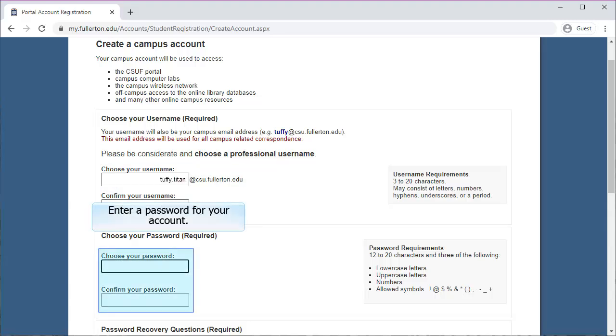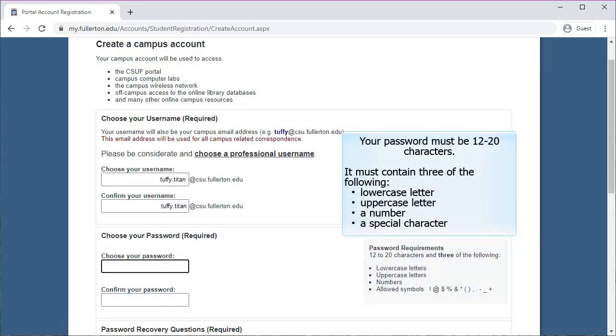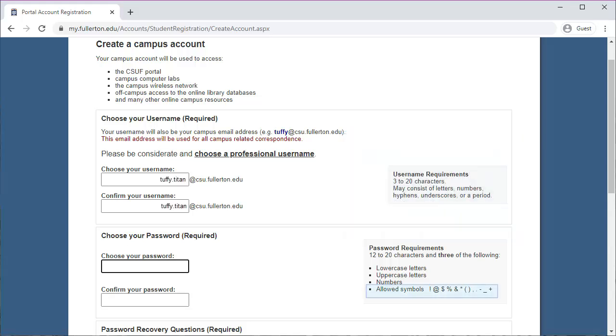Next, enter a password for your account. Please note the password requirements on the right. The password must be 12 to 20 characters in length and contain at least three of the following: a lowercase letter, an uppercase letter, a number, and a special character. Note the allowed special characters listed on the right.